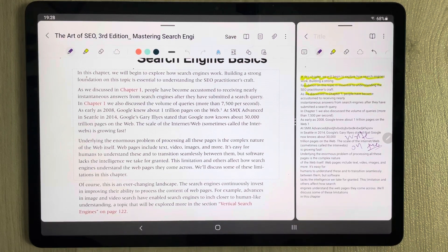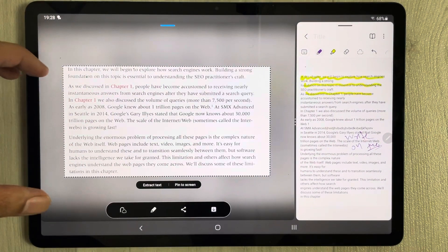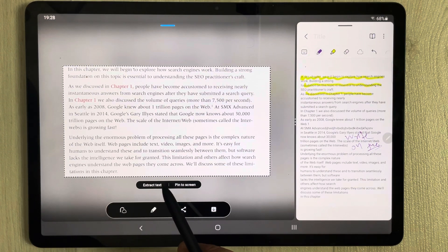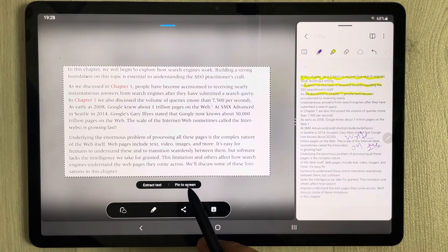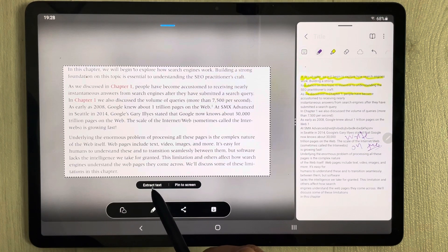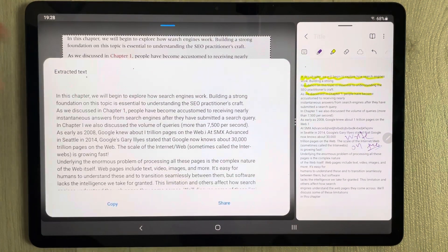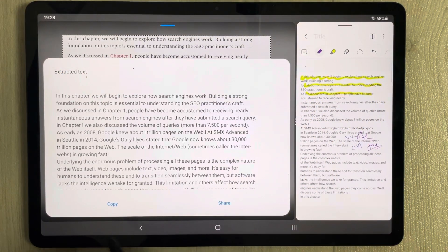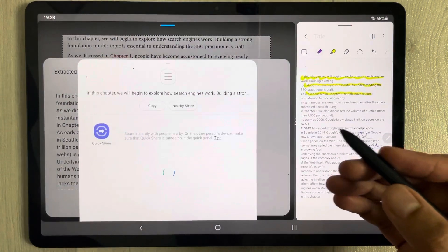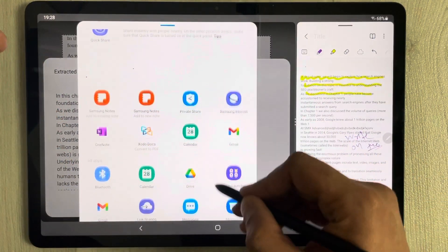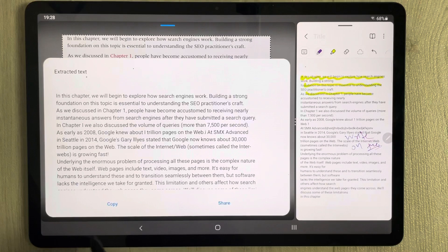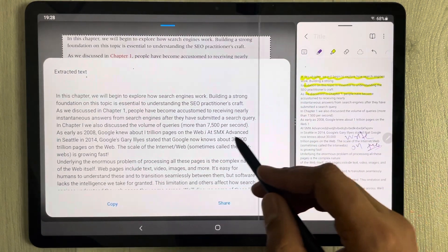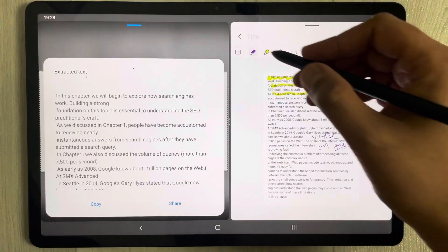It will appear in a text box, and here you have options — you can extract the text or pin it to the screen. I select the Extract Text option. You can see the text is now extracted. You can share it on different platforms if you want, and you also have the copy option so you can copy it.